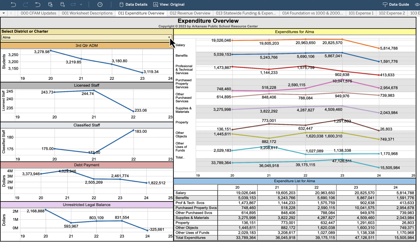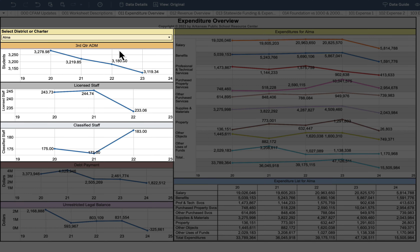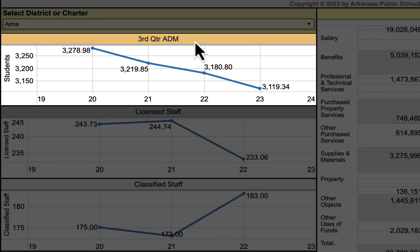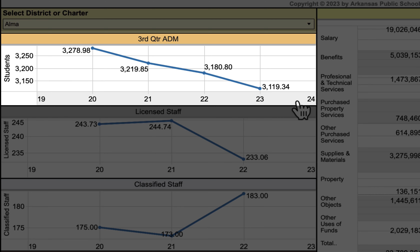Starting on the left-hand side, the overview for the district begins with student population. We have a three-quarter ADM for school years 20 through 23 on the screen. Since we're in school year 24, we won't have a three-quarter ADM until the third quarter is completed. A line graph shows the number of students in the district, which is important because our basic funding model is foundation funding for each student.